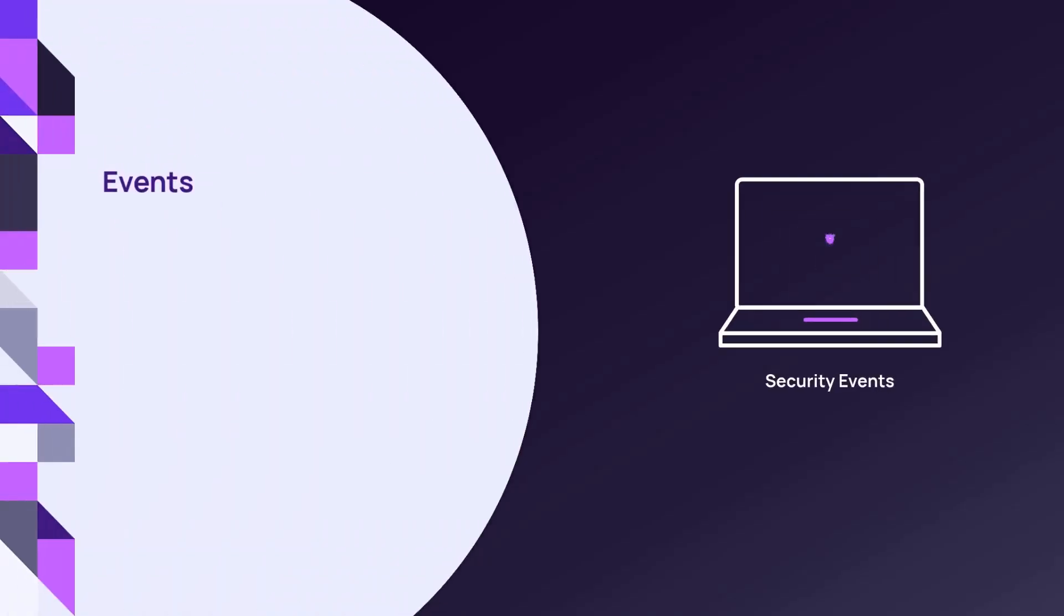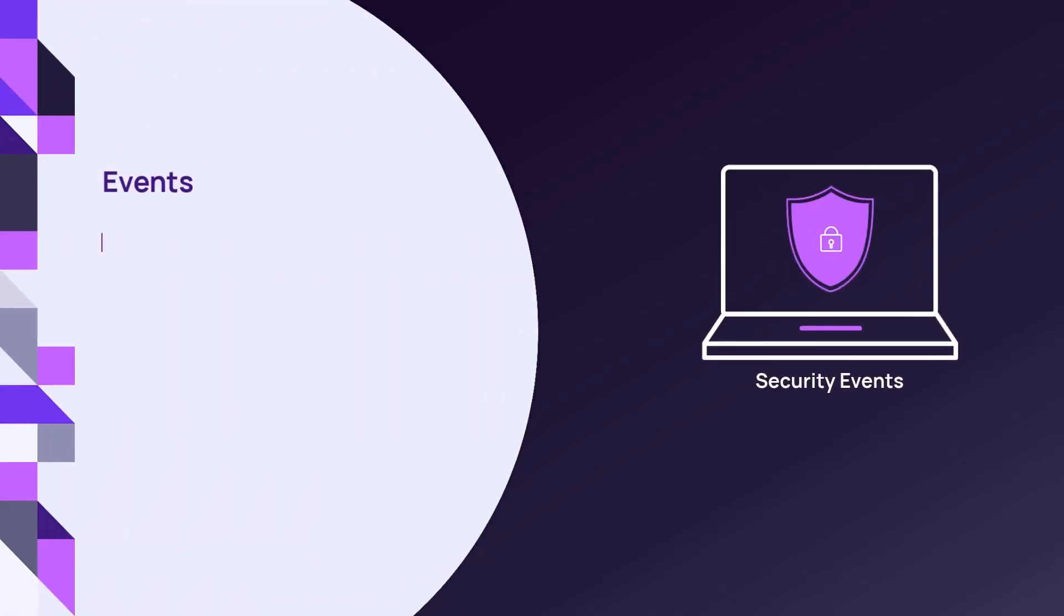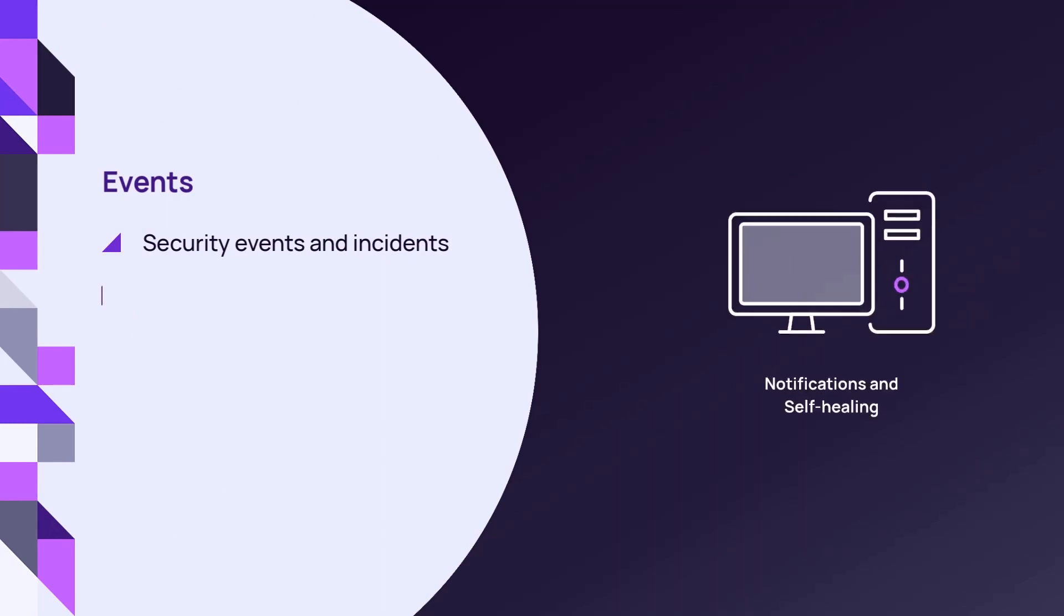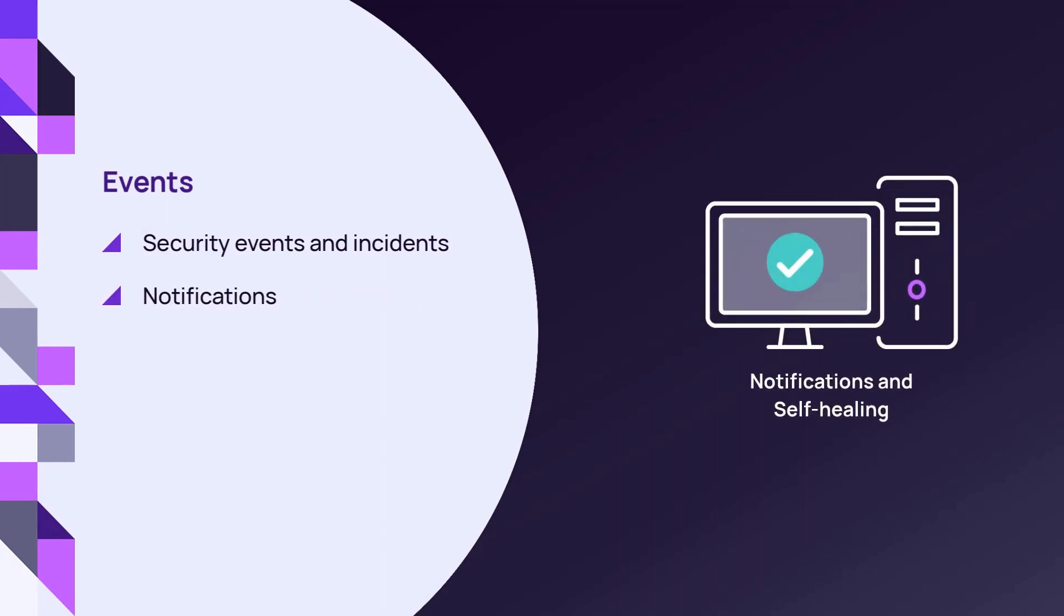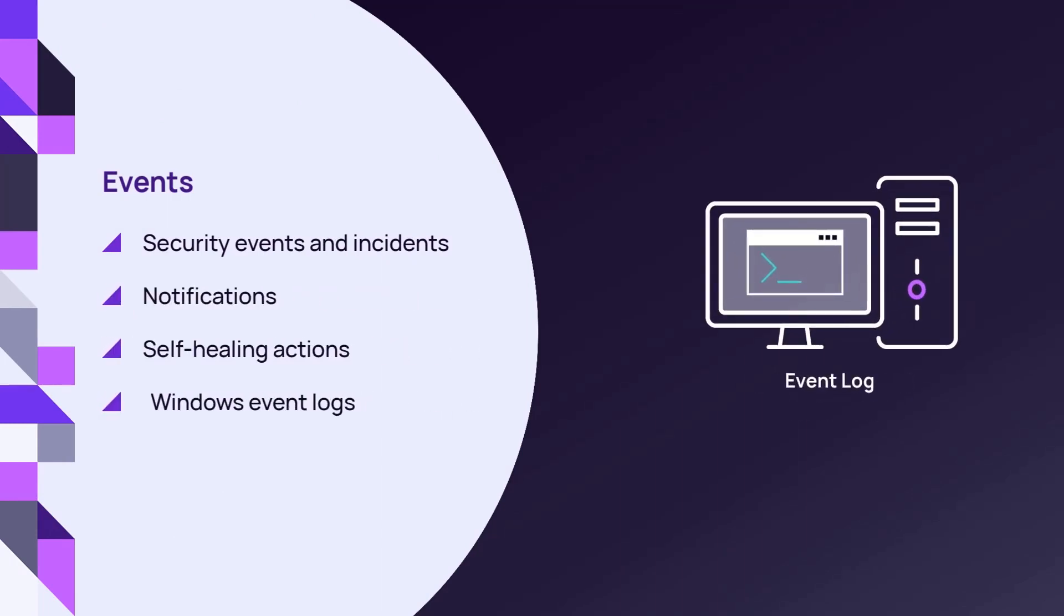Events include information about security actions and incidents, notifications, self-healing, and Windows event logs.